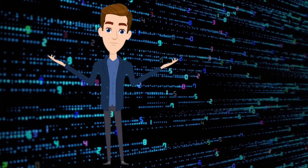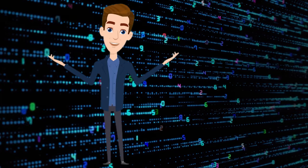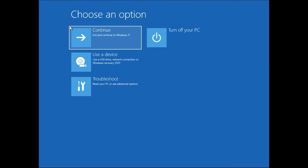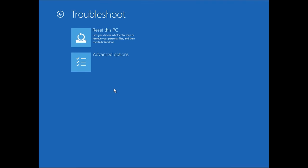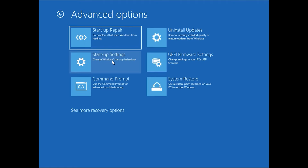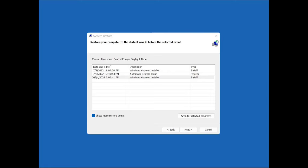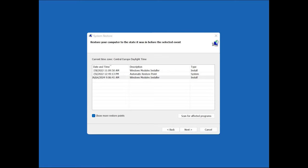Also, you can try to load the latest restore point. To do it, go to the recovery mode, open Troubleshoot, Advanced Options, System Restore. Here choose and load the latest restore point where everything worked fine.